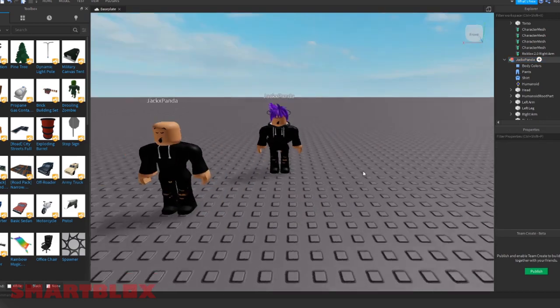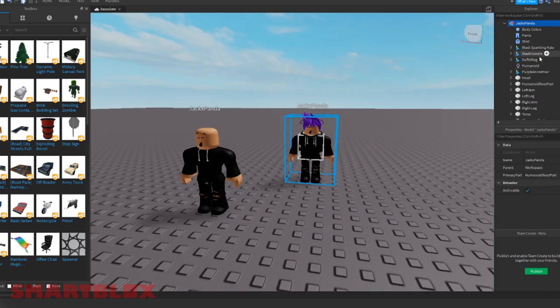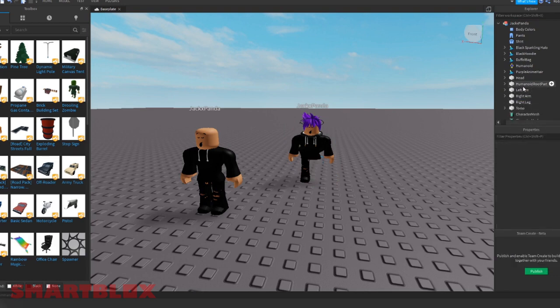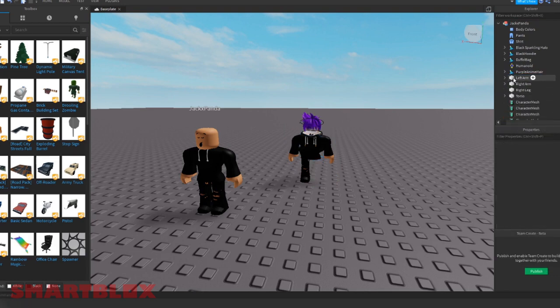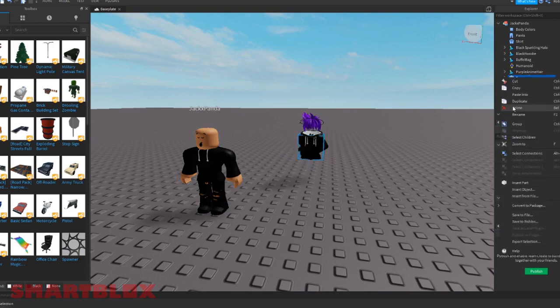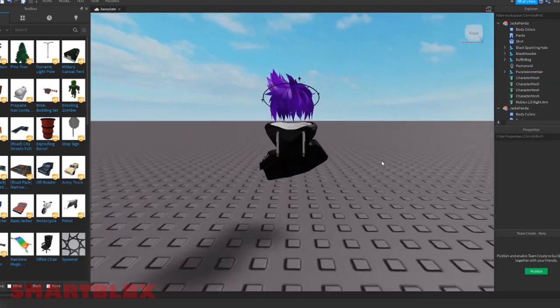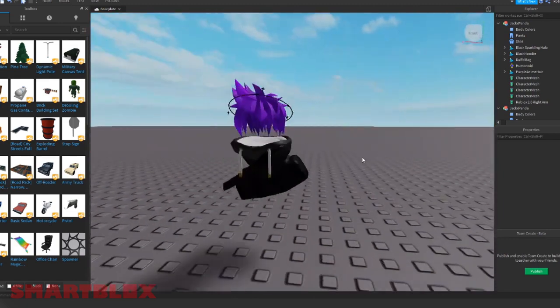Now go on to the other model, but do the exact opposite. Keep the magic hat and remove the others like the head and the left arm. When that is done, you should only have accessories, which I have right here.